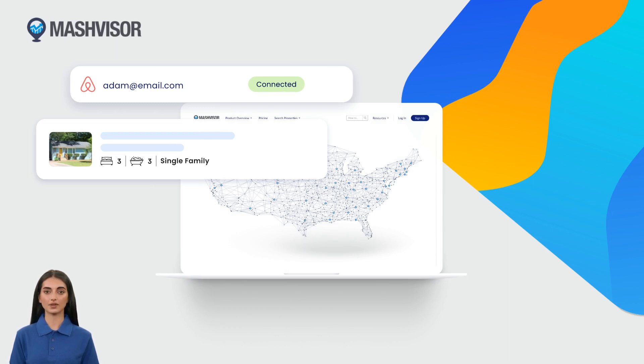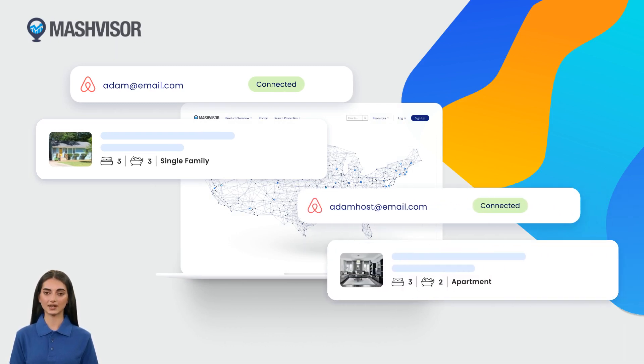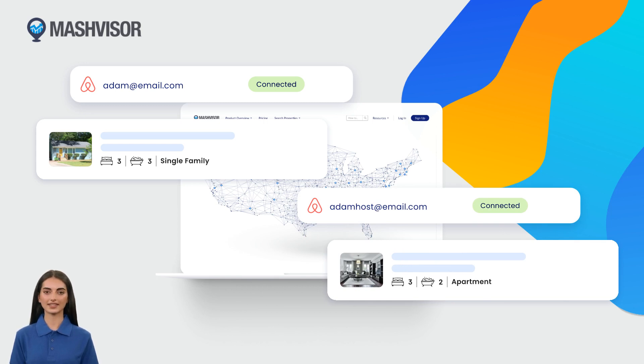In this video we'll be showing you how to manage your connected Airbnb accounts under one Mashvisor profile so that you can easily import properties and customize your smart calendar.